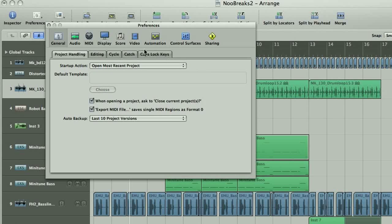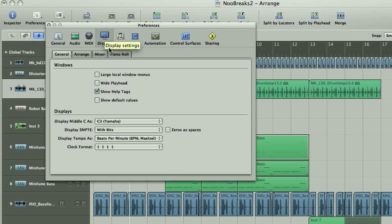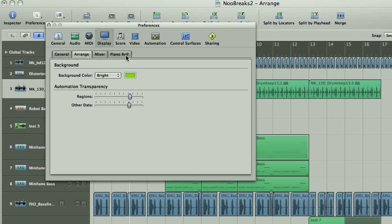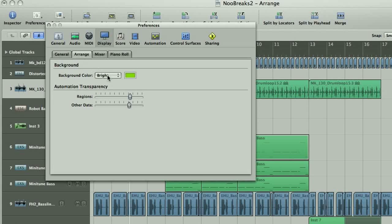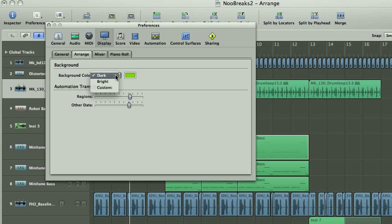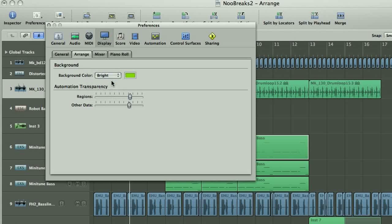Also, because you may like to personalize how the software looks, in the Display options, under the Arrange and Piano Roll tabs, you can set a different color for the background, making it brighter so it's easier to see, or even setting your own color.